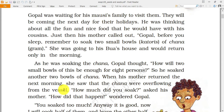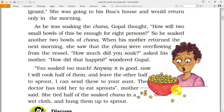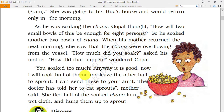When his mother returned the next morning, she saw that chana was overflowing from the vessel. Soaking means he put the chana with water over it. When the chana soaks and absorbs all the water, it becomes double in size. 'How much did you soak?' asked his mother. As you can see in the picture, the gram is overflowing the bowl.